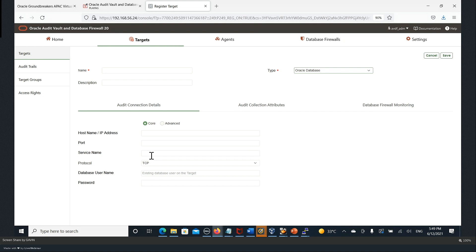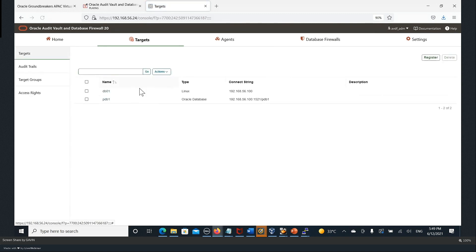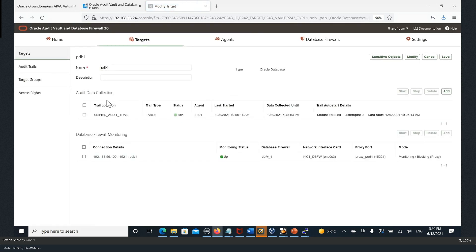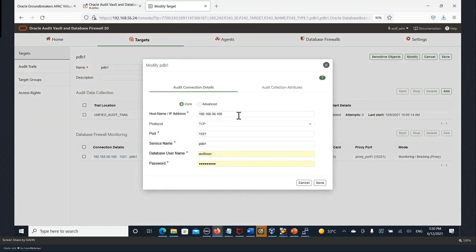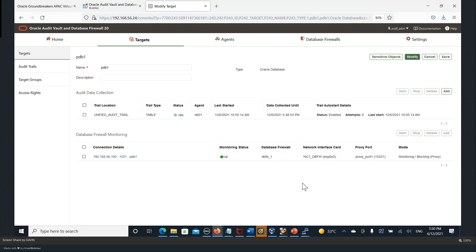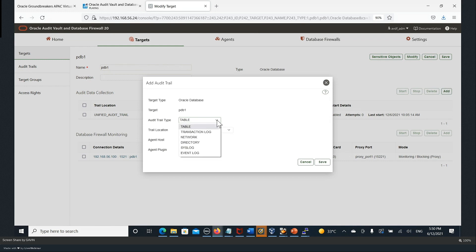Once the agent user is created, you enter the username in the target registration and that's all you need. Looking at my existing database target in modify mode, you can see the IP address, port, and database username I provided when registering. When creating the database target, I have to specify the audit location — where am I getting the audit data for that particular target. In this case it's coming from the unified audit trail. I can also add a transaction log location if I have Golden Gate integrated, specifying the trail file location and which agent is running it. I can also see the different audit trail types — for host monitoring the target becomes network, I specify the host, and the host monitor is configured to watch a specific network interface on that host.